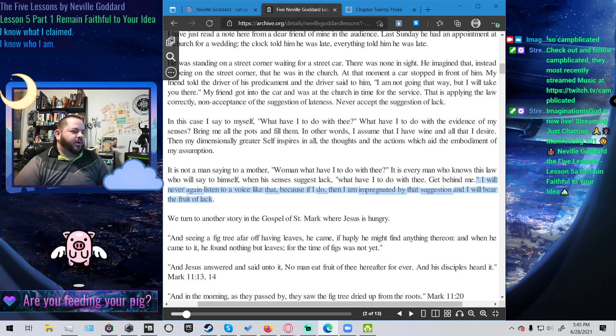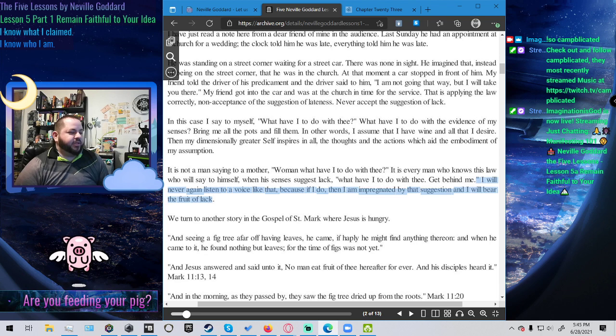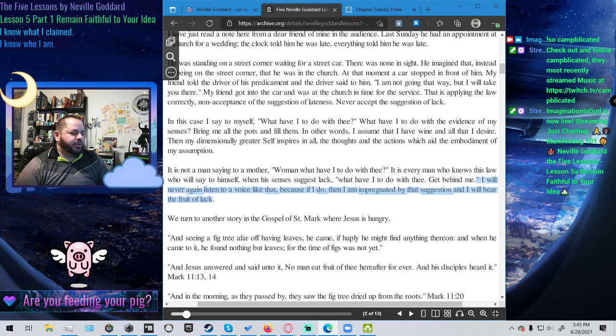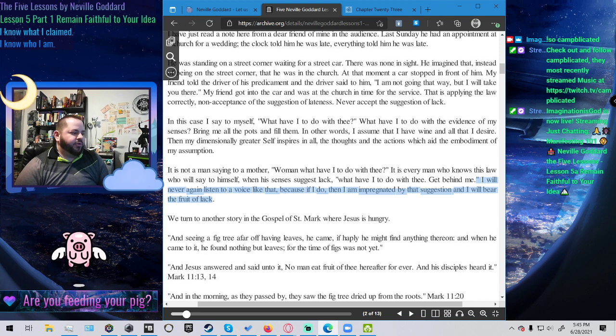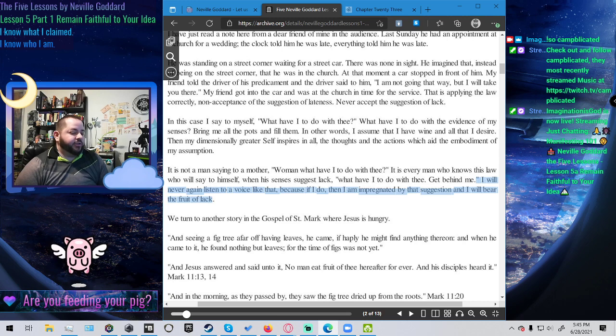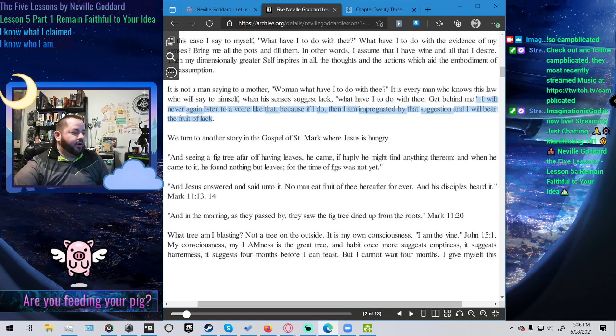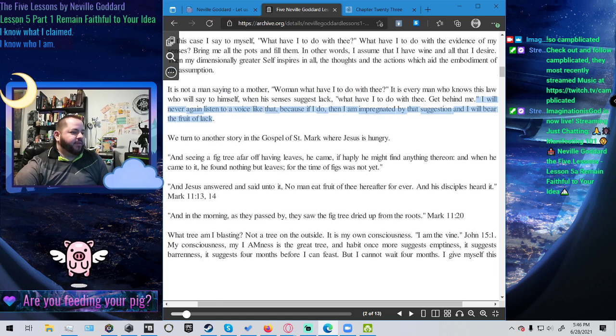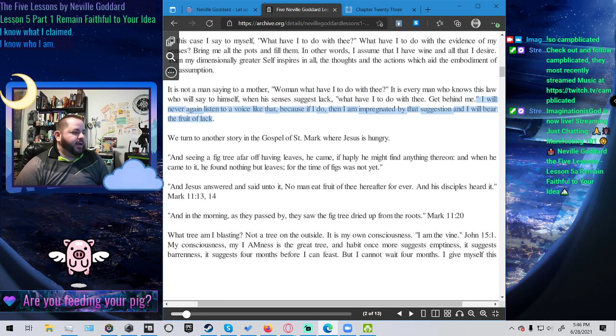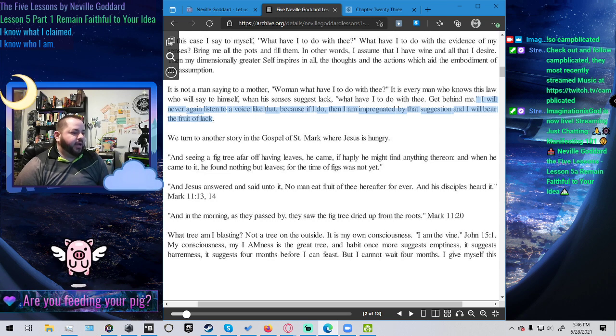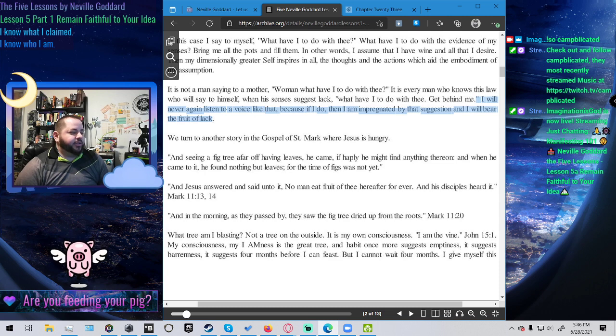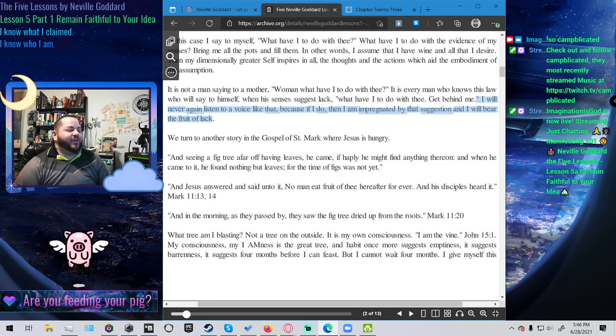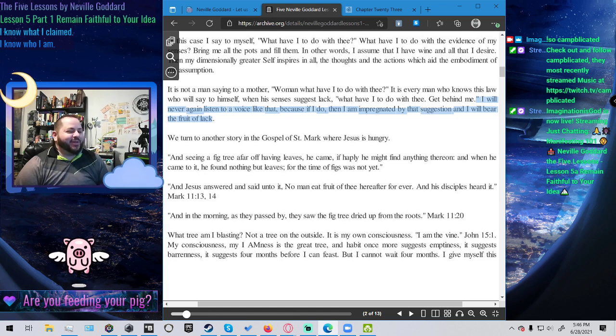I will never again listen to a voice like that because if I do then I am impregnated by that suggestion and I will bear the fruit of lack. We turn to another story in the gospel of Saint Mark where Jesus is hungry and seeing a fig tree of far off having leaves he came if happily he might find anything thereon and when he came to it he found nothing but leaves for the time of figs was not yet. And Jesus answered and said unto it no man eat fruit of thee hereafter forever and his disciples heard it.